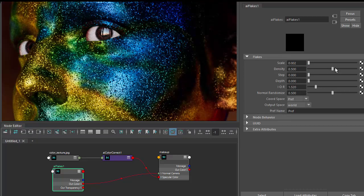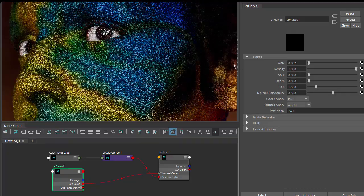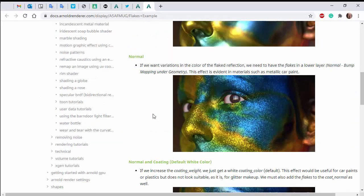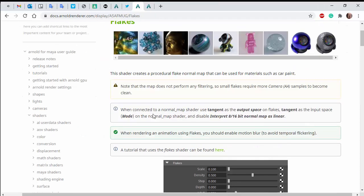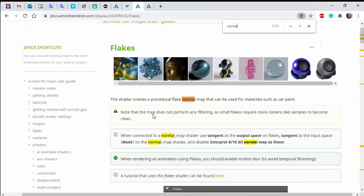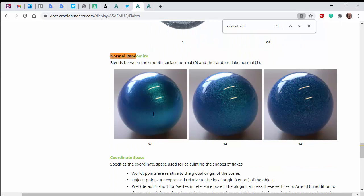We can increase the density to get more flakes. Now we want to focus the flakes around the specular highlights. The way to do that is via an attribute called normal randomize. It blends between the smooth surface normal and the random flake.